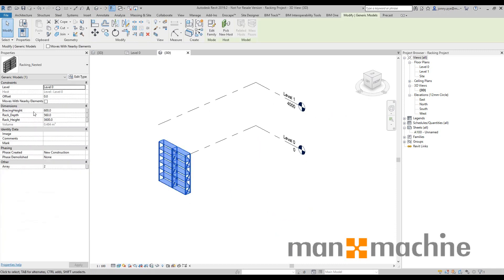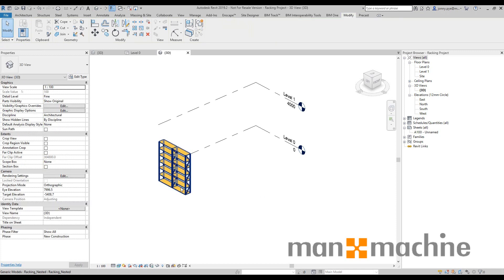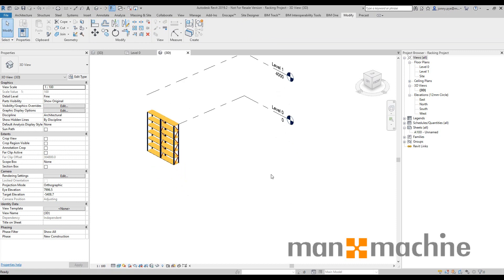I do have some other parameters that I put in, so I've got bracing height, rack depth, and I've got an array here so I can just add more and more bays.